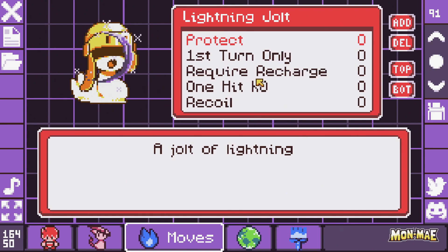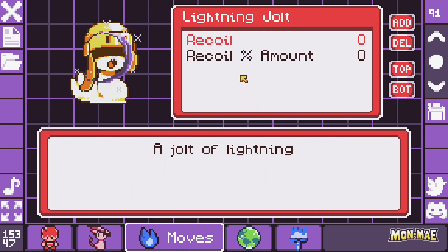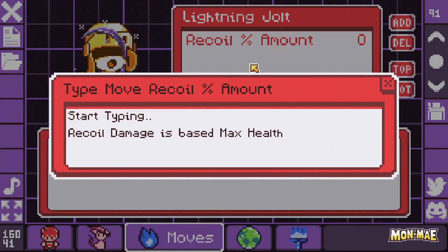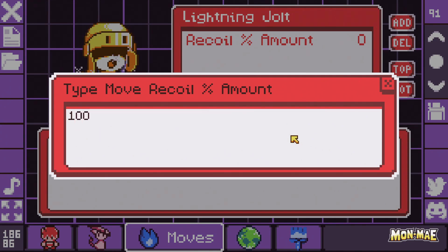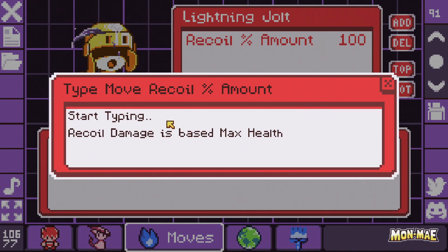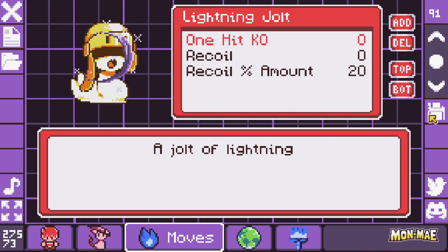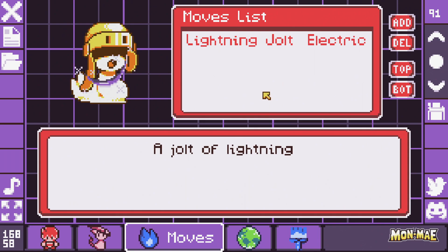Next we'll look at Protect, which is true or false, whether this move is first turn only, whether it requires a recharge, whether it causes a one-hit KO, and whether it has recoil — and if it does, what amount of recoil. Here, 100% means your monster dies. We don't want to be so extreme, so we'll leave it at 20%. Then you can save your changes and you now have your own move called Lightning Jolt.